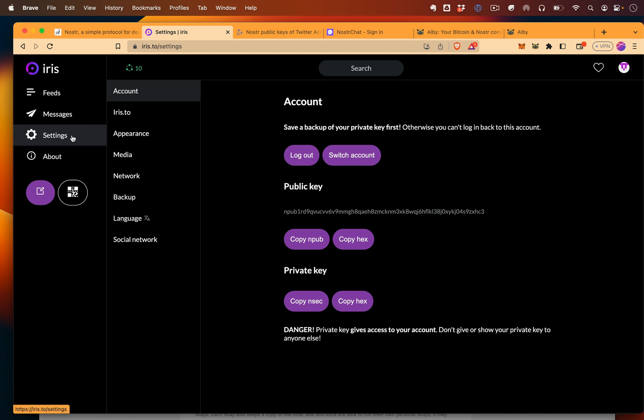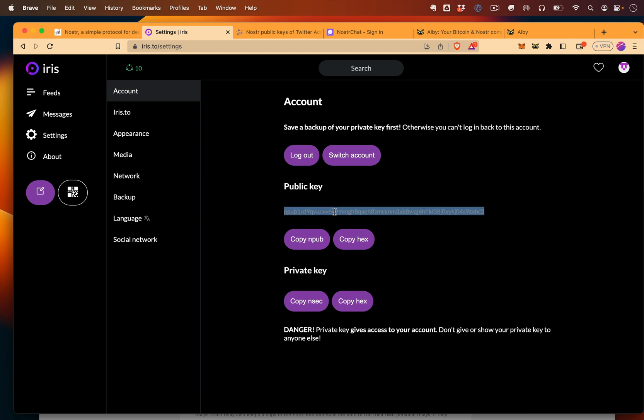So to do that, you want to go to settings, account, and then copy your npub. Your npub is your public key. This you can share with people. Your private key, you'll also want to copy this and save this somewhere. Your private key is just for you. You never want to share it. Danger, danger. But essentially, if this is totally a new concept, public key is like your username, private key is kind of like your password.